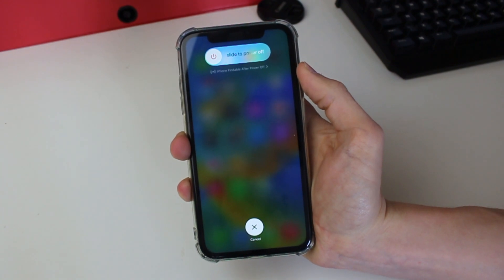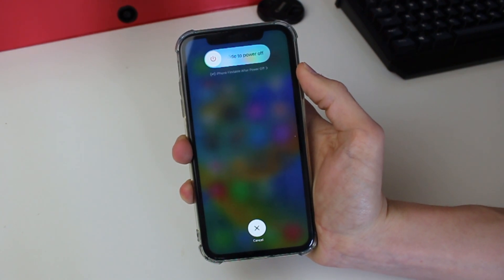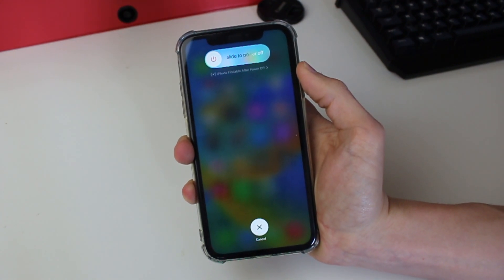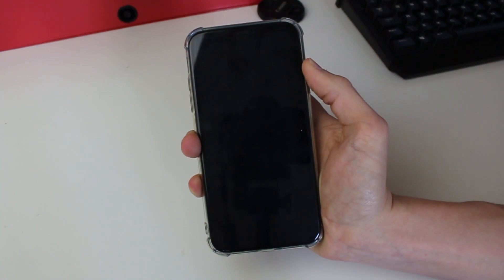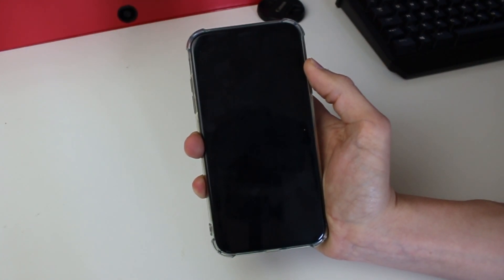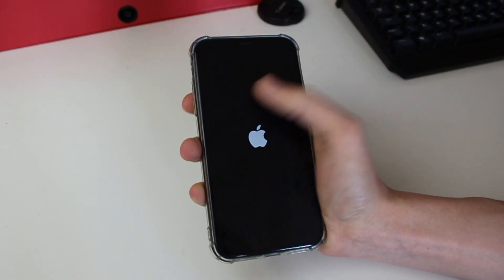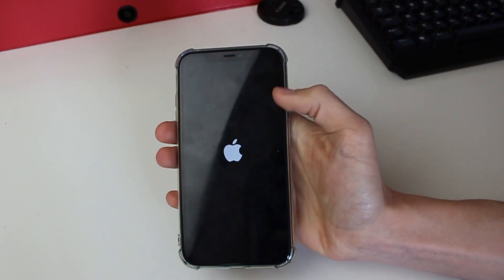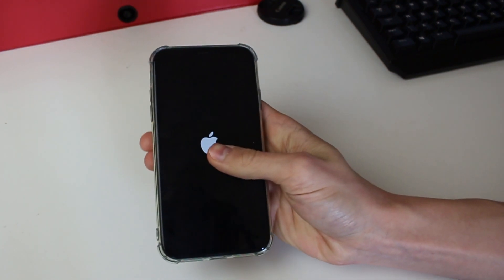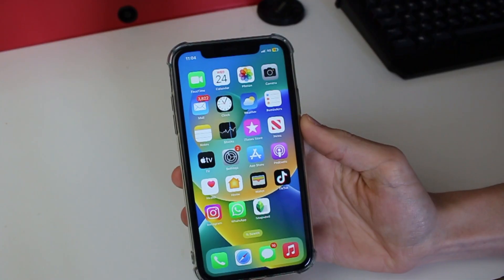You'll then see the slide to power off screen — just ignore it and keep holding the power button. In a moment your phone is going to go black. Keep holding the power button until you see the Apple logo; it shouldn't be too long. As soon as you see the Apple logo, let go. If you keep holding it, it's going to put your phone into recovery mode, which you don't want.